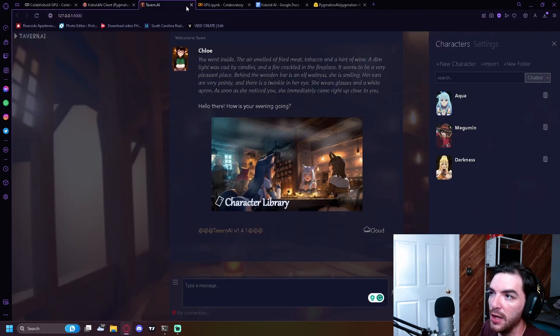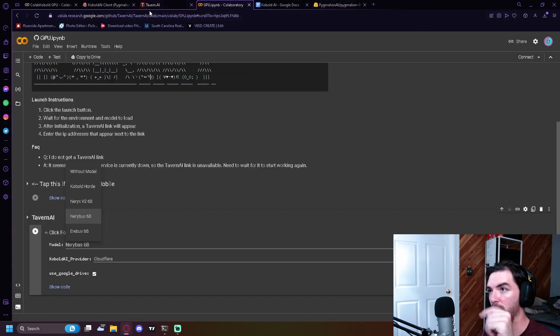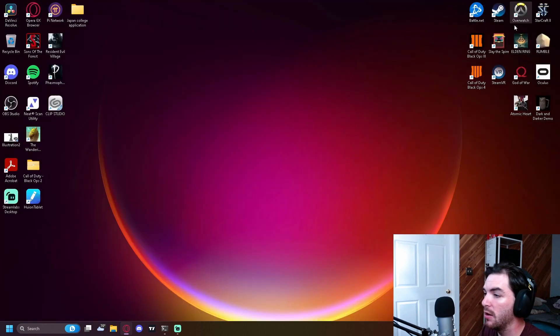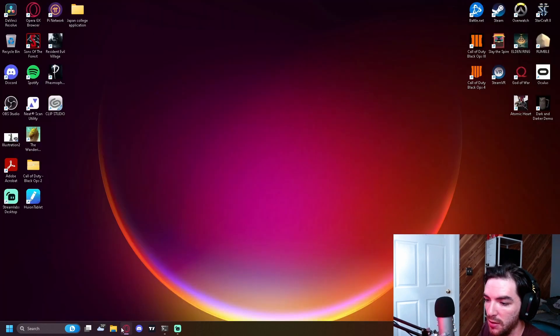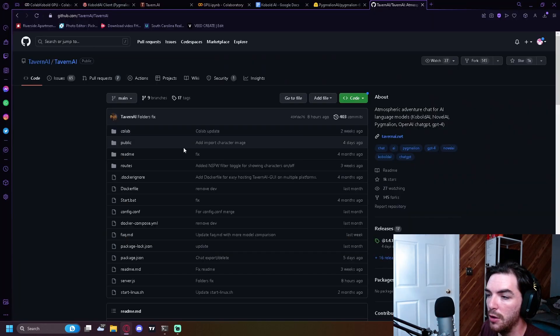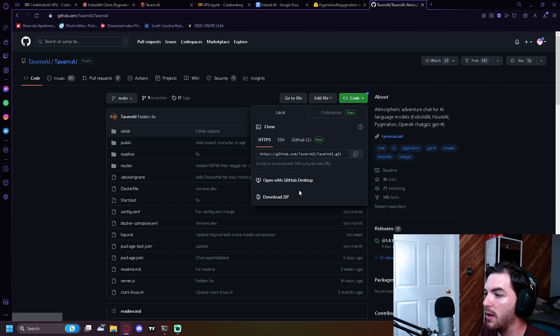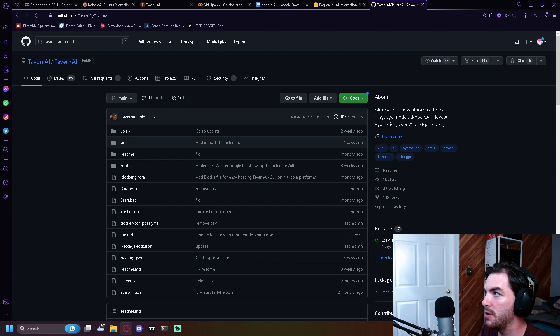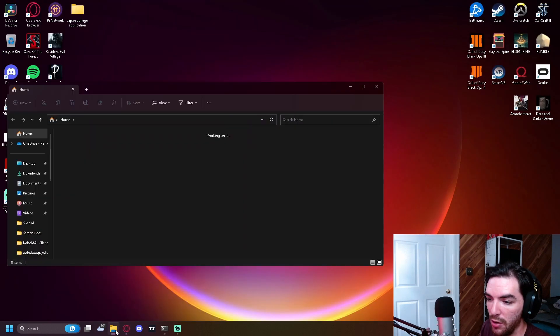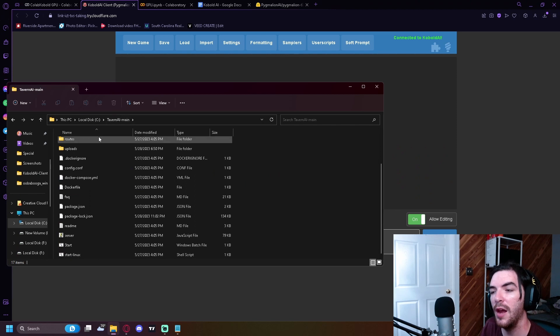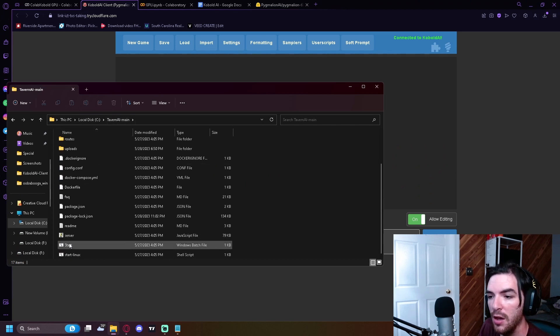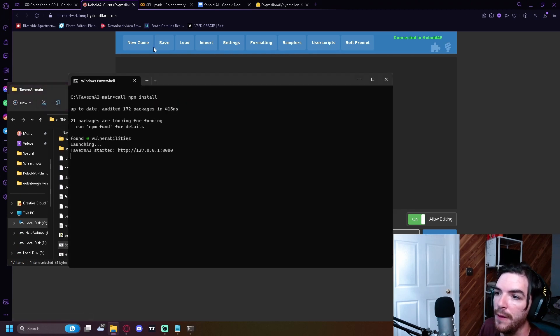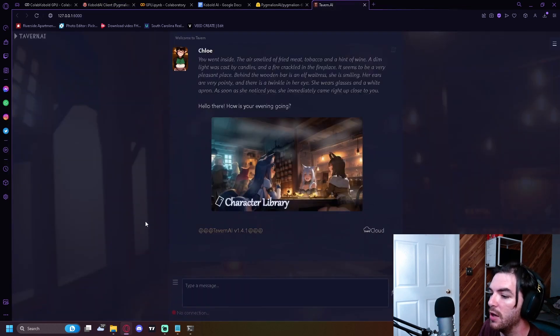So next up, you're going to go to the next link in the description, which is Tavern AI. And to get this, all you got to do is you're going to click code right here on the GitHub for Tavern AI and you're going to click download zip. Once you've completed that, it should show up in a folder for you guys. After extracting the file, you're going to go to your Tavern AI and you're going to click start and boom, then it'll open up this page right here.